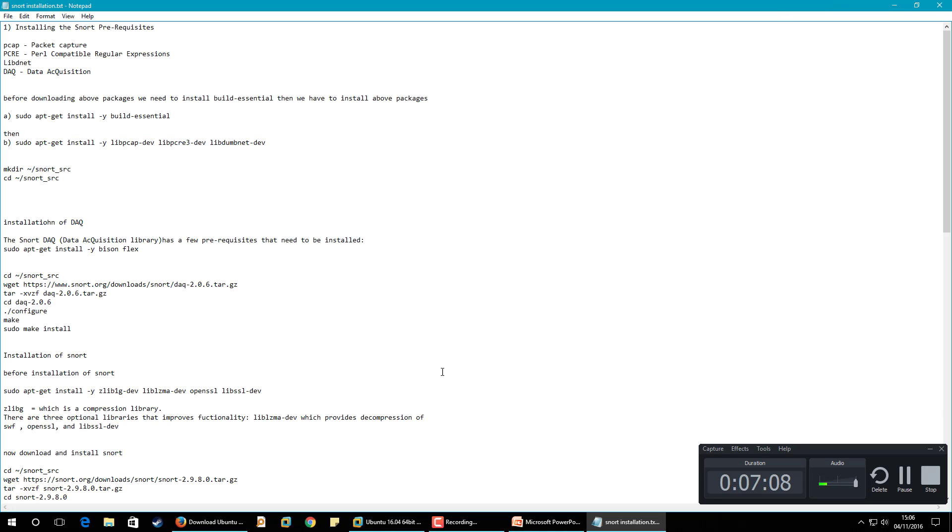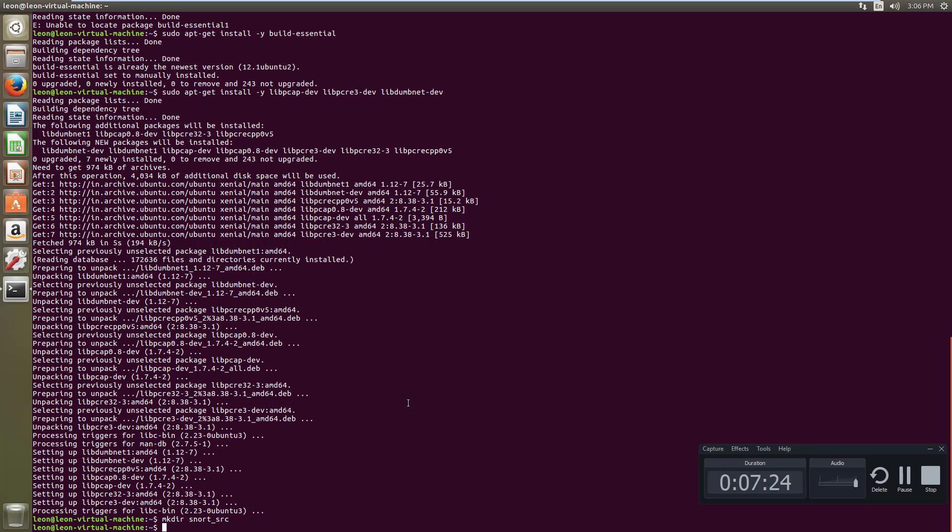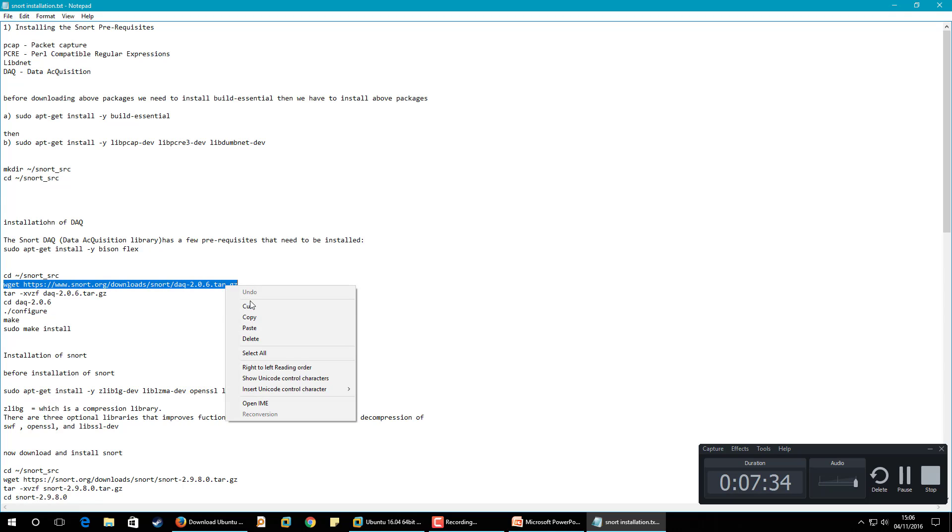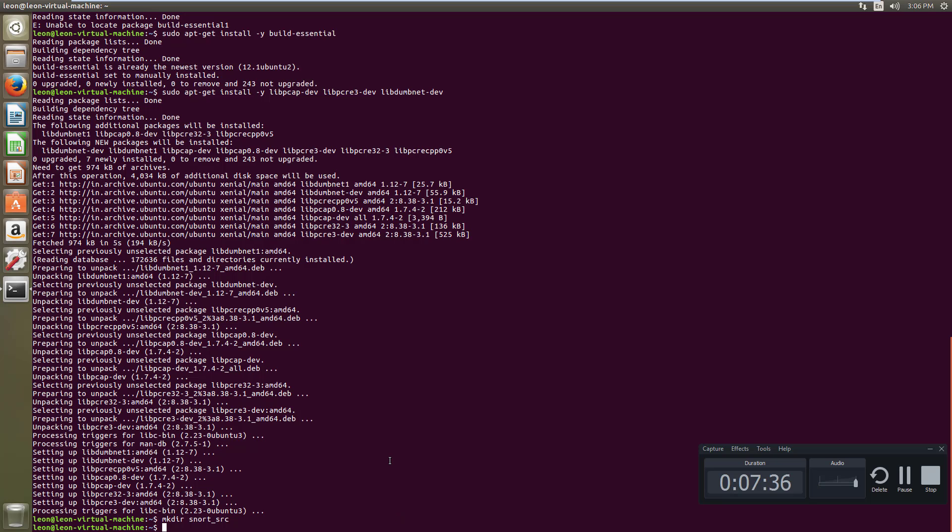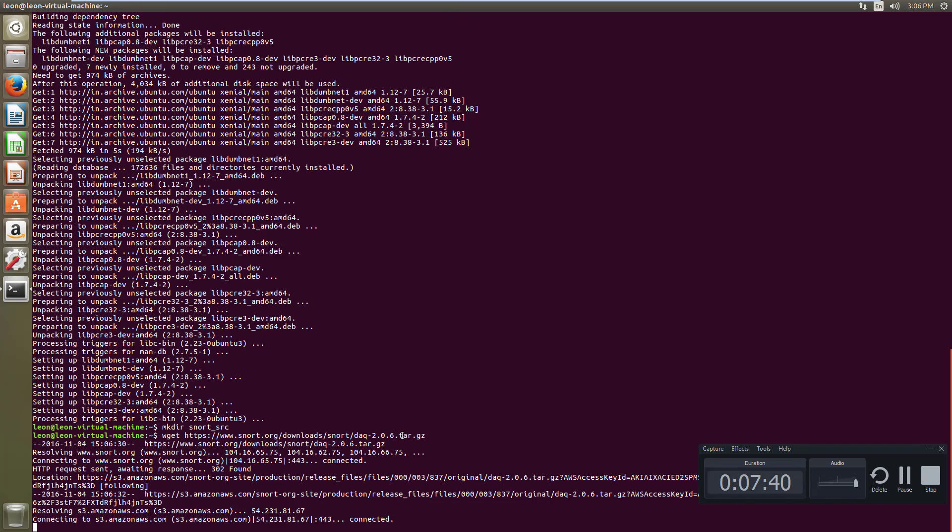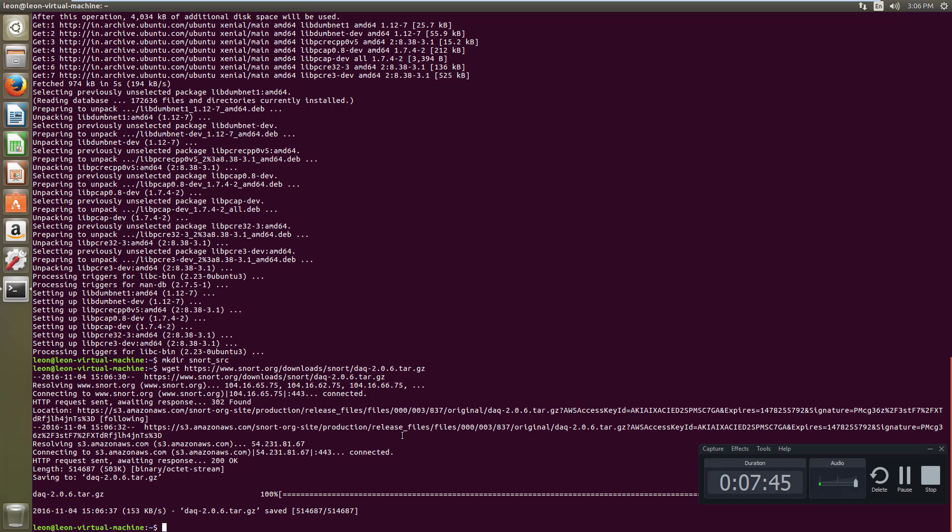Now what I need, I am going to create one directory here now in this home folder. And now I am going to download this package, it is also available on official site of Snort, you can download it from there. Okay now the package is downloaded.